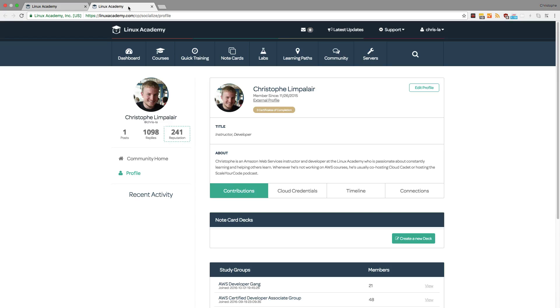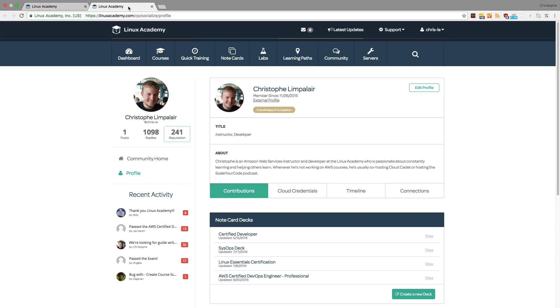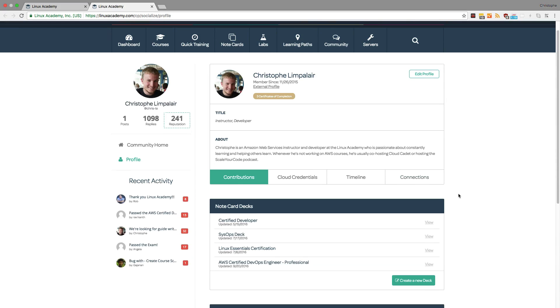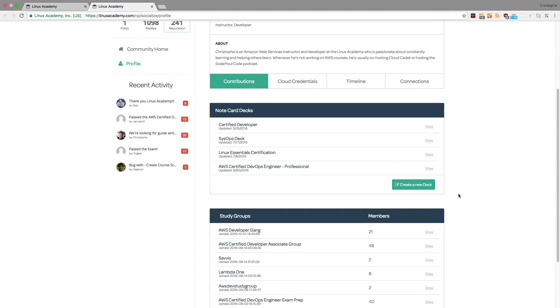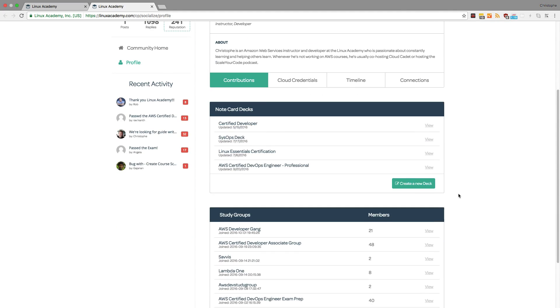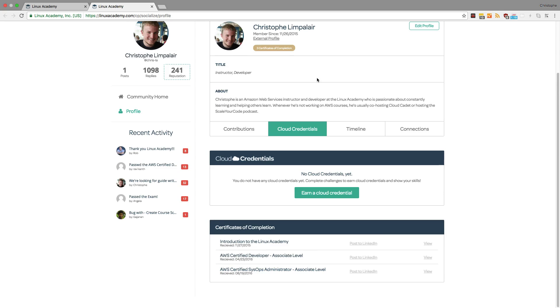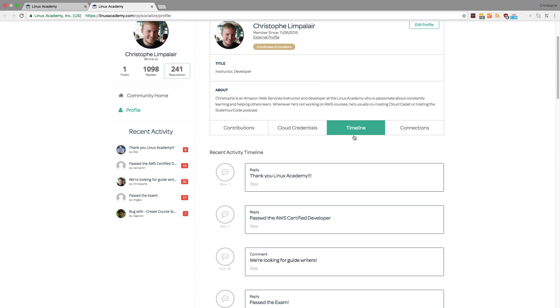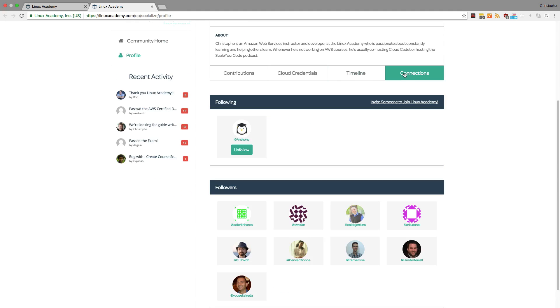For example, in my profile, I can set a title and an about me section. You can see my note card decks, the study groups that I'm a part of, any cloud credentials that I've earned, a recent activity timeline, as well as users that I'm following and users who are following me.